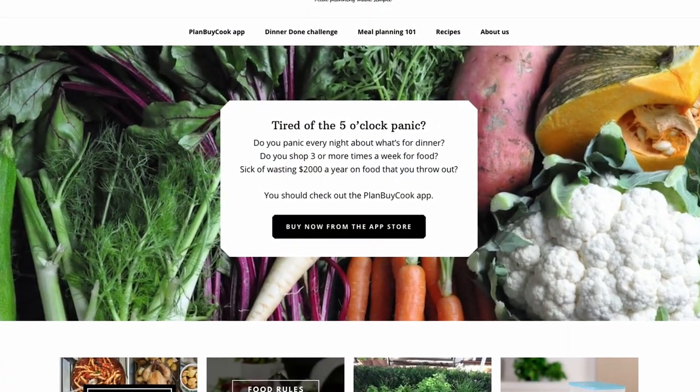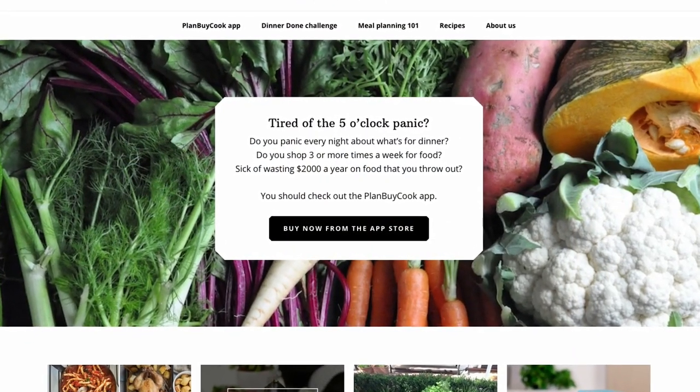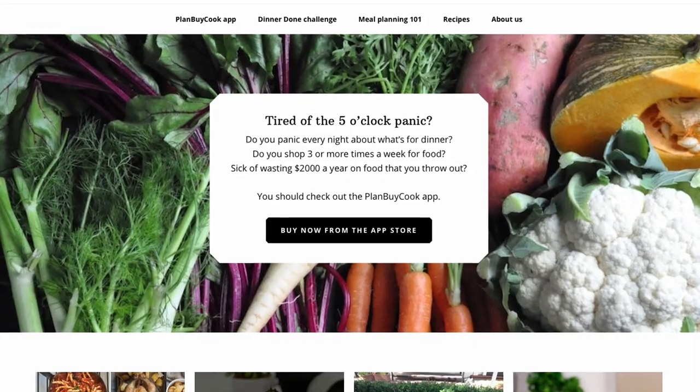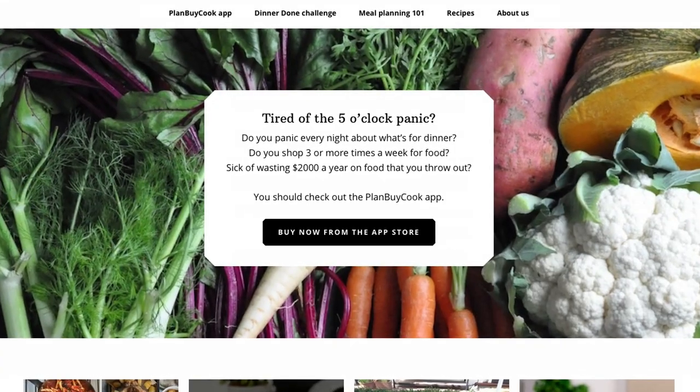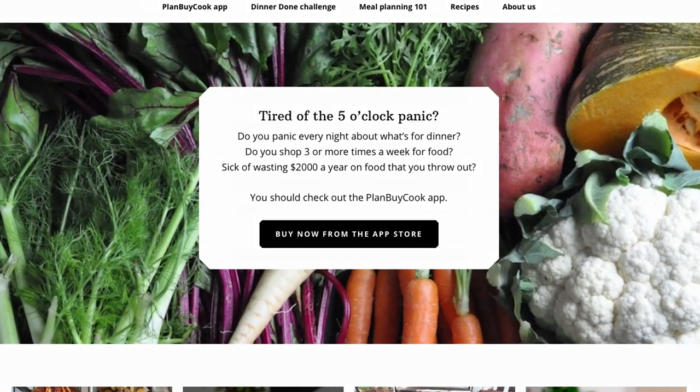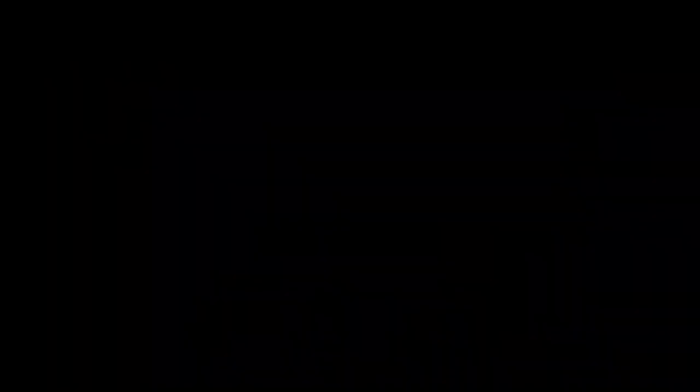So we decided to make an app together to help solve that problem — forget about the five o'clock panic, always know what you're cooking, and just shop once a week to prevent food waste.